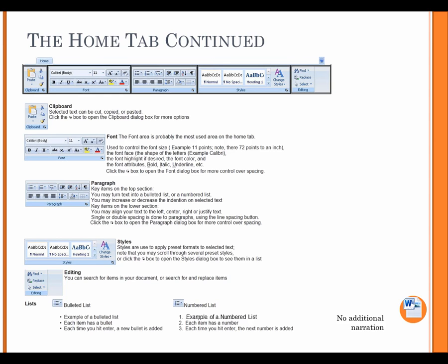List. Bulleted list. Example of a bulleted list. Each item has a bullet. Each time you hit enter, a new bullet is added. Numbered list. Example of a numbered list. Each item has a number. Each time you hit enter, the next number is added.